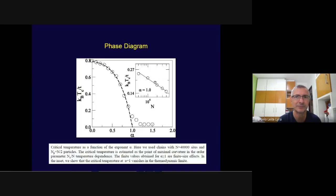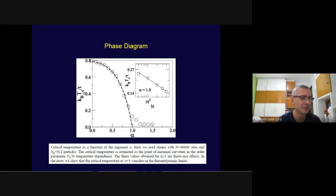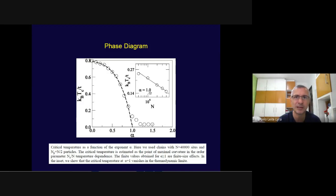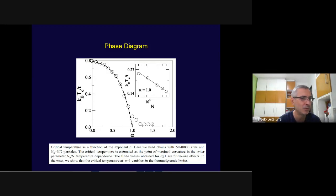We computed the condensation temperature as a function of the correlation exponent α, showing clearly that the transition temperature decreases and goes to zero. A finite-size scaling analysis showed that the transition temperature at α=1 goes to zero in the thermodynamic limit: if the correlation exponent α is above unity, there is no Bose-Einstein condensation in this one-dimensional disordered system with long-range correlations.